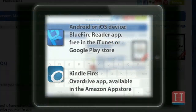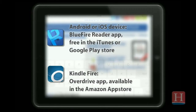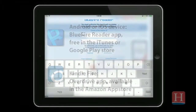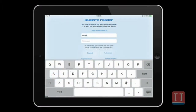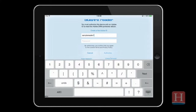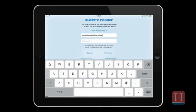You'll want to select the BlueFire Reader on iOS and Android devices, or the OverDrive app on Kindle Fire devices. You may also be prompted to authorize your app with an Adobe ID. If you don't already have an Adobe ID, you can create one for free on Adobe's website. You will need an Adobe ID to log on to the BlueFire Reader app.